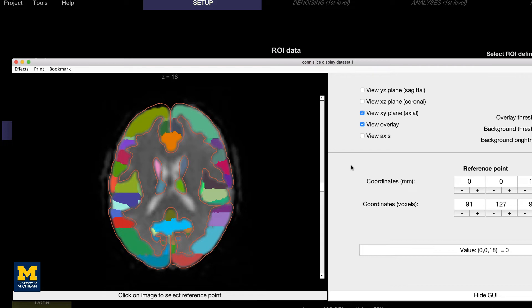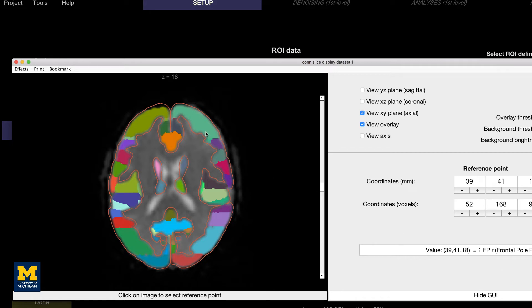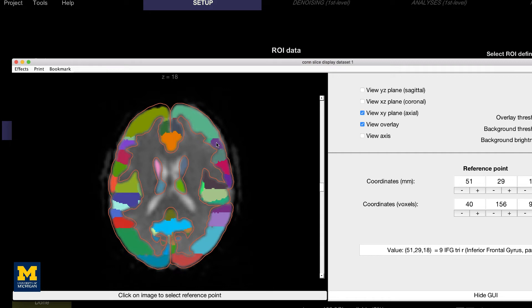For example, the parcellation colored in orange indicates the anterior cingulate. Hovering your mouse over the different colors and clicking will show which ROI you are pointing to. Later on, we will use these ROIs in our first level analysis to generate connectivity maps between those ROIs and all of the other voxels in the brain.